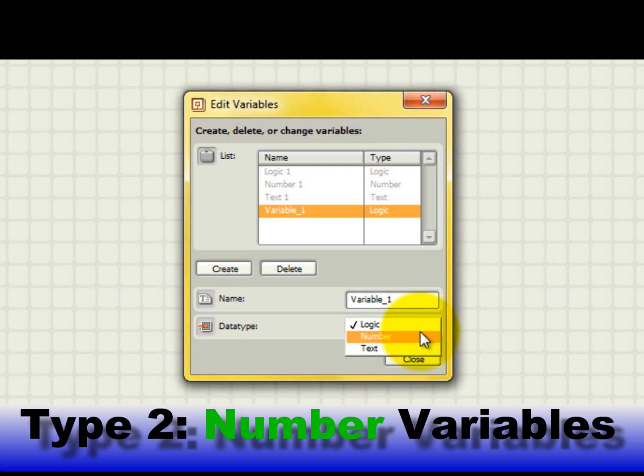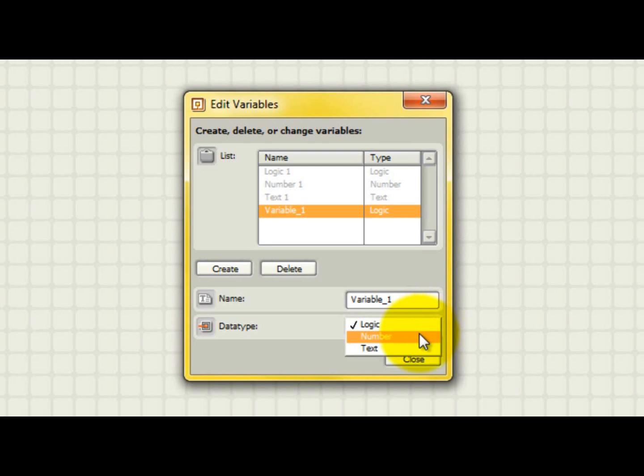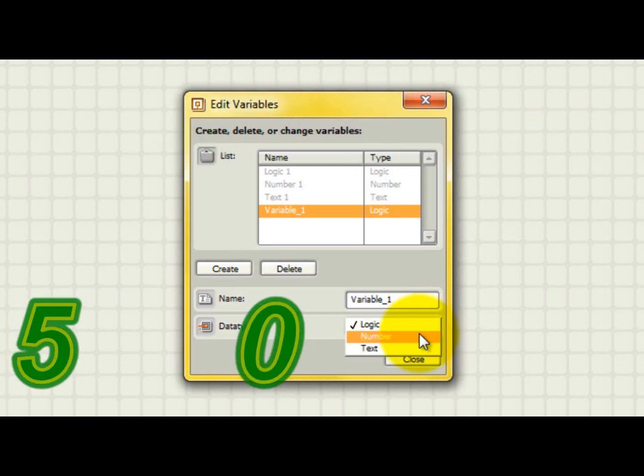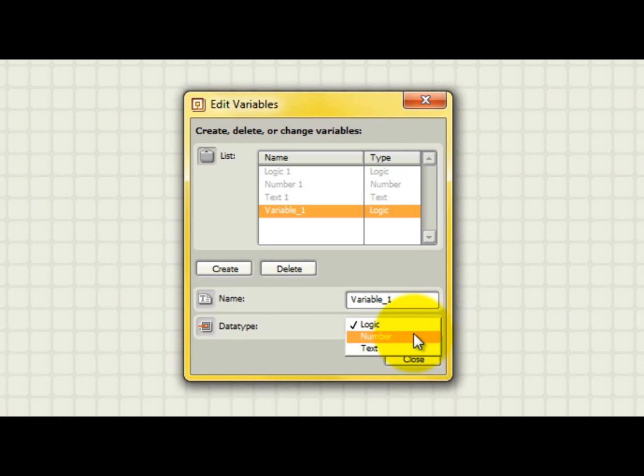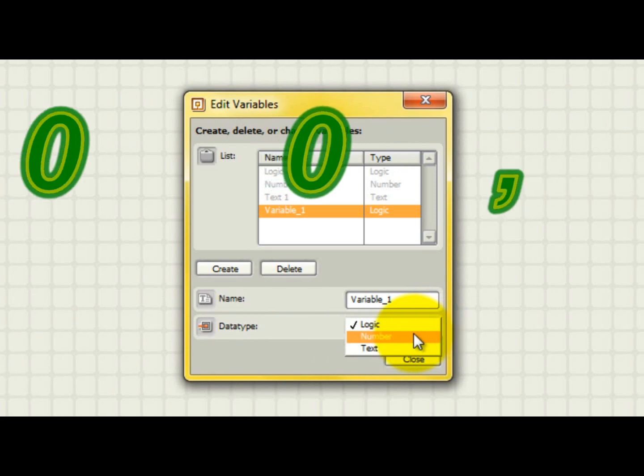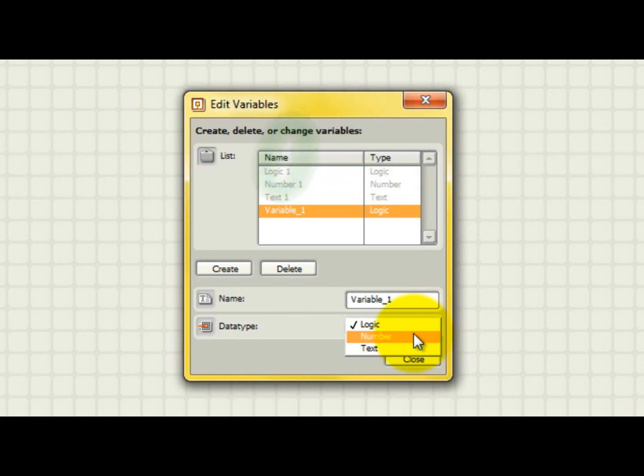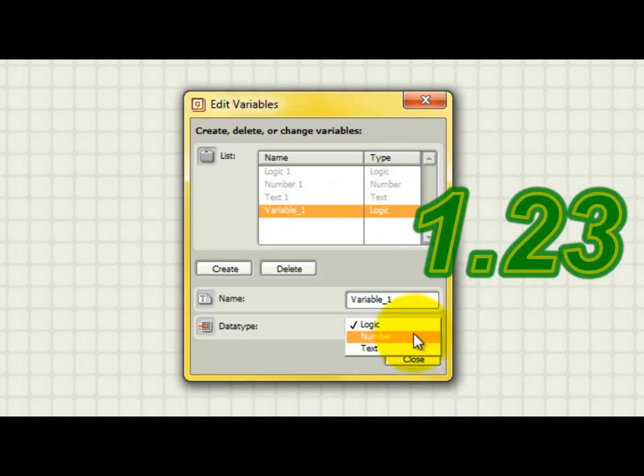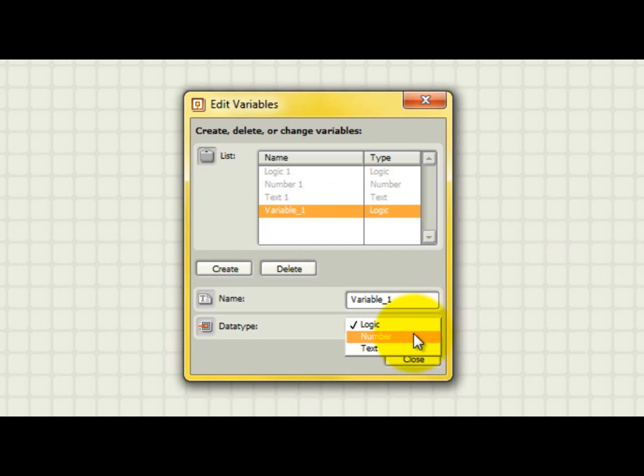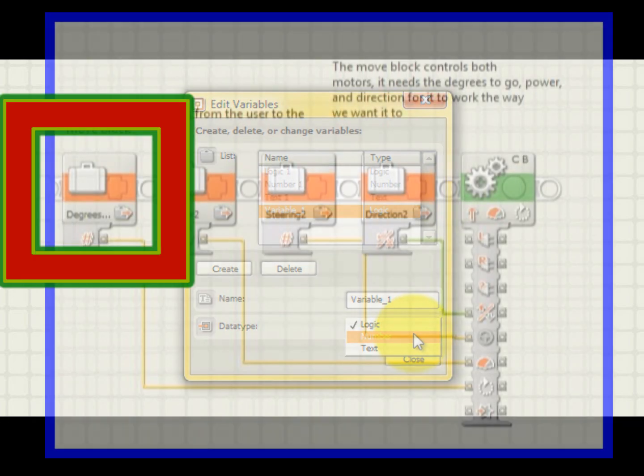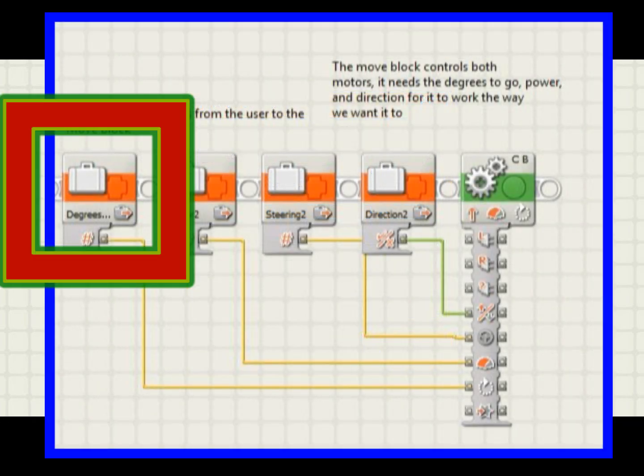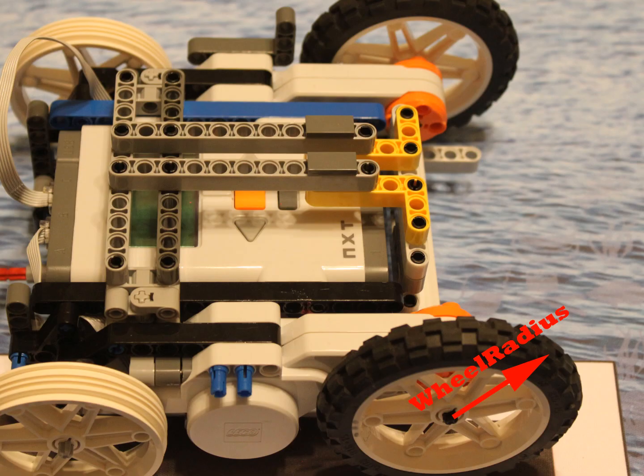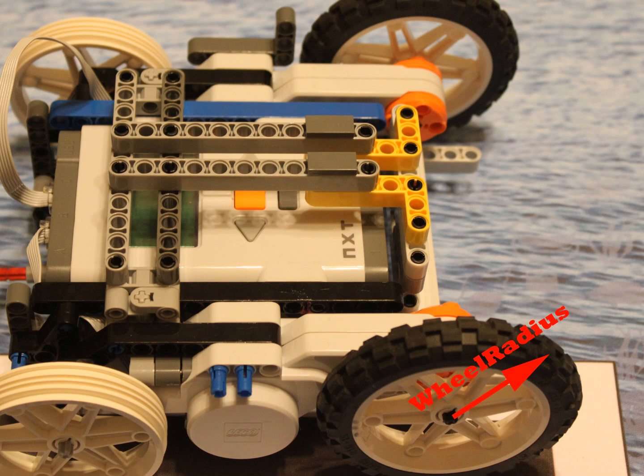Number variables are used to hold numbers such as 1, 3.14159, negative 50, and 1 million. NXTG version 1.0 used only integer numbers, but beginning in version 2.0, number variables could represent real numbers such as 1.23. A typical use of a number variable in NXTG programming might be to hold the number of degrees to rotate a motor or a variable which holds the radius of the wheels your robot is using.